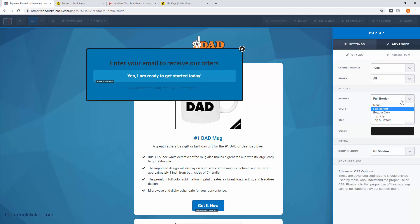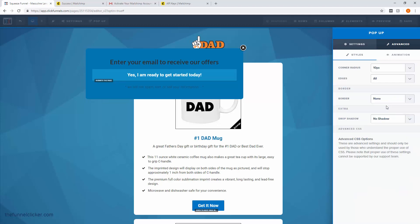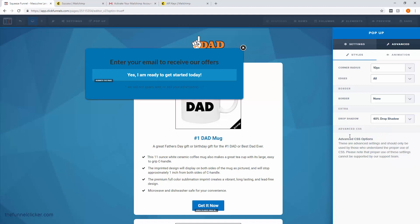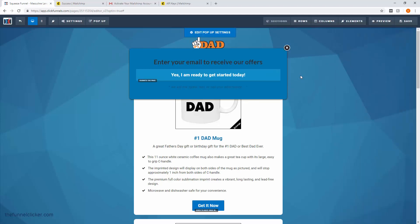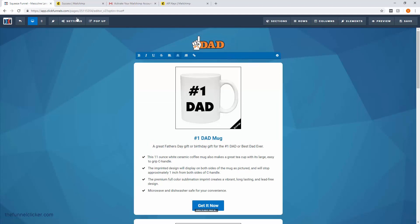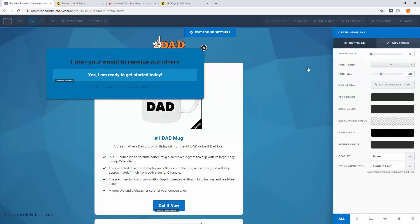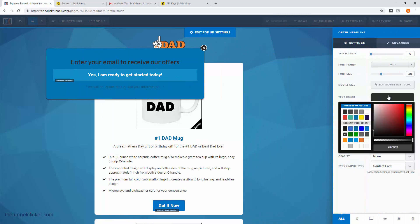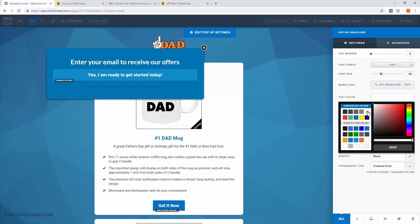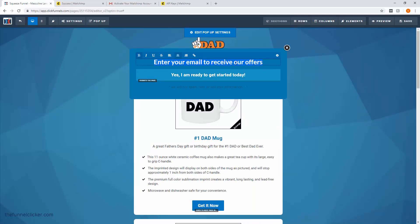I don't want a border, so I'm going to turn that off. I do want a shadow, so let's go with 40% drop shadow. As you can see, there's a little drop shadow now. Going back to our text, I'll edit it again and change our text color to white — that gives a little more contrast. This is bold so I'm going to un-bold that; it's a little too thick in my opinion.